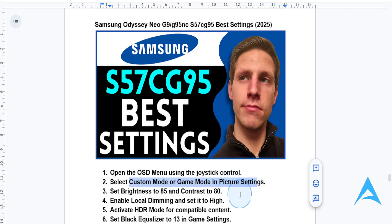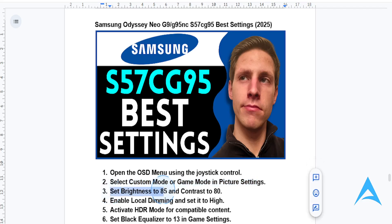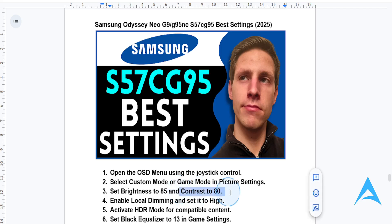You need to adjust your brightness and contrast. For brightness, you want to set it to 85 if you want vibrant visuals and you're in a bright room, or if you're in a dimly lit room you can set it to about 60 or 65. For contrast, you want to set this to 80 for that optimal depth.